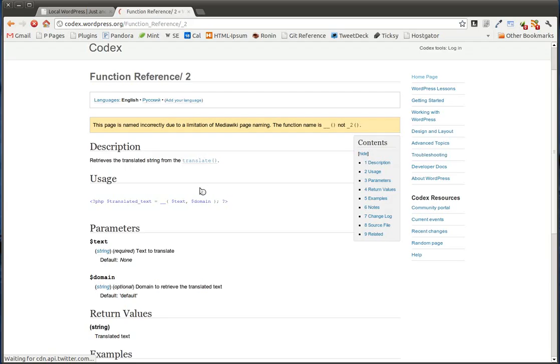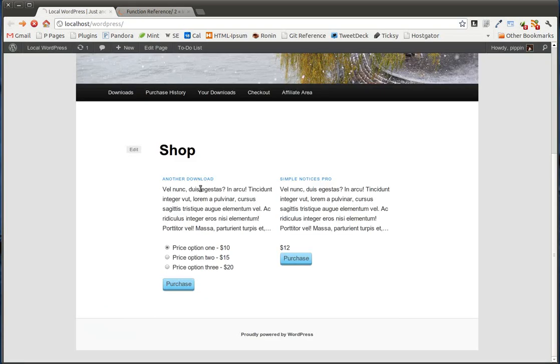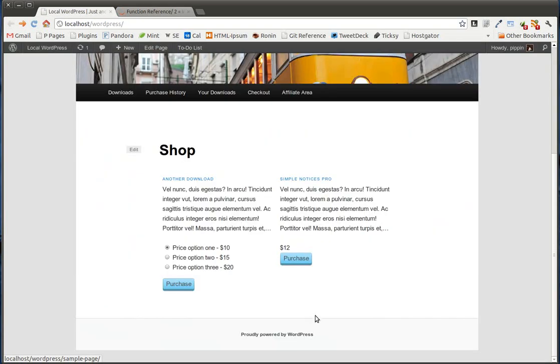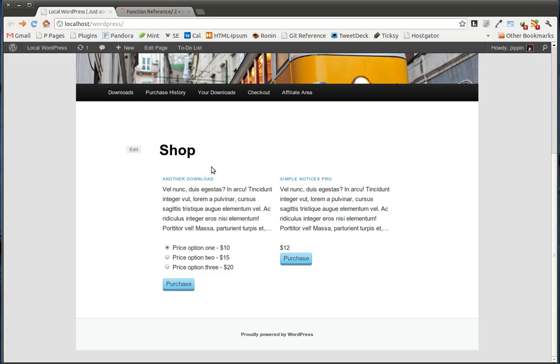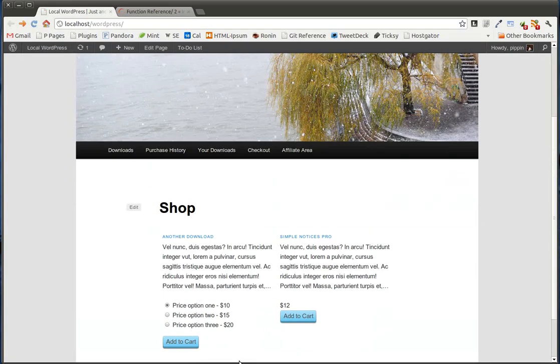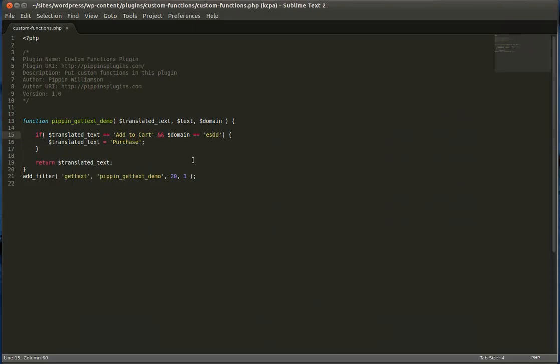Now, go back over here, refresh, and we'll see that our text is still changed. But let's change this briefly so that it's incorrect, refresh, and you'll see that it's no longer changed. So that's cool.